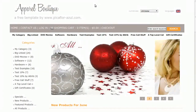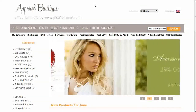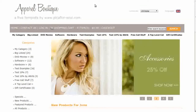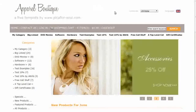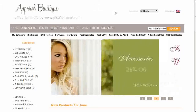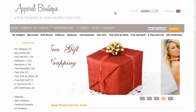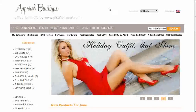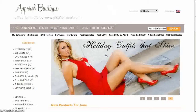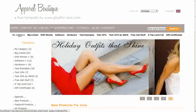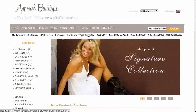Hi! Today I will be showing you how to turn off the listing of categories that grows across the top of the page. The template that you see here is called Apparel Boutique. If you'd like to use it, go to our website and download it for free. See the top category navigation here.